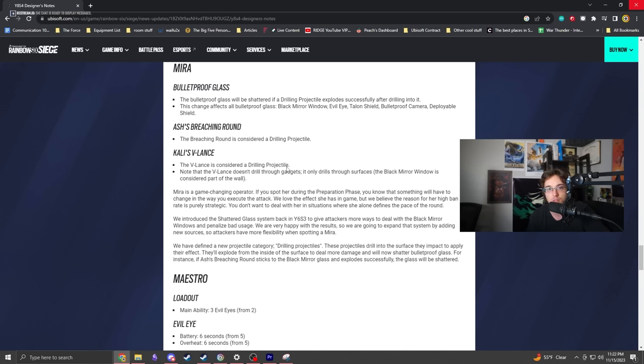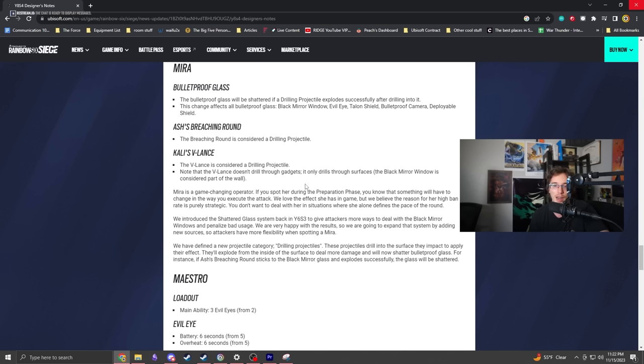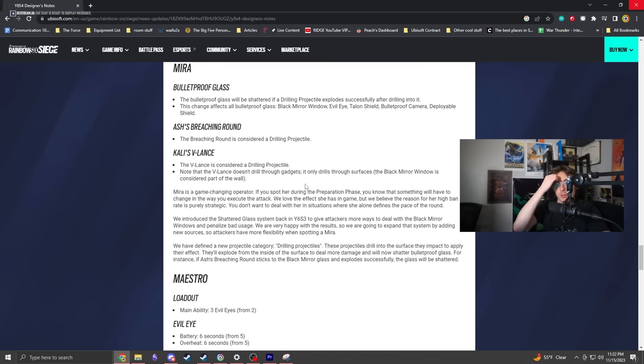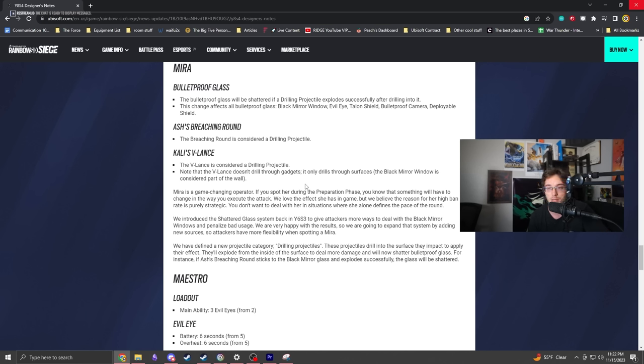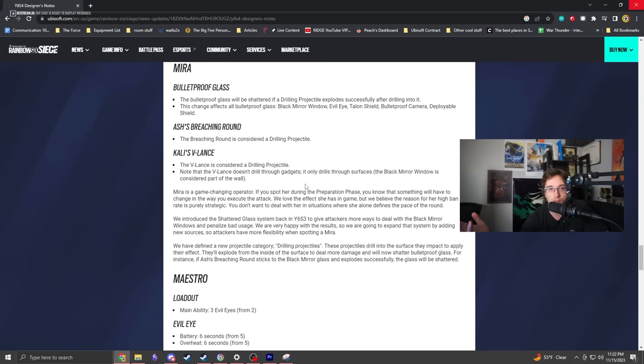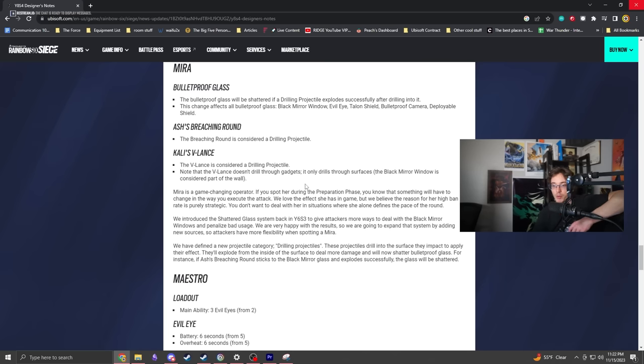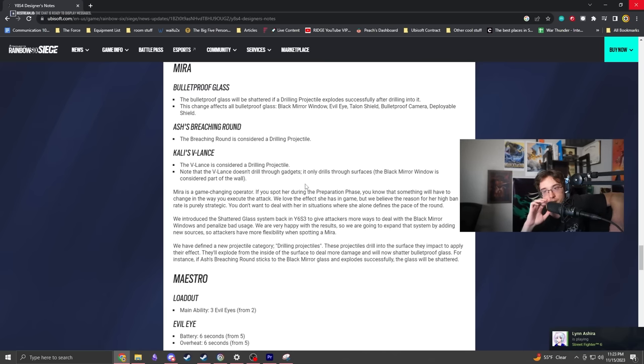People don't understand how strong Mira is. She completely changes the way a site take is handled. Sometimes you see the setup and decide to rotate somewhere else. She can still protect her gadgets with teammates' help - it's a team-based game. You got Mozzie, Mute for twitch drones. Just bring Wamai, bring Jaeger. It's a counter that gives players ability to interface with the game.